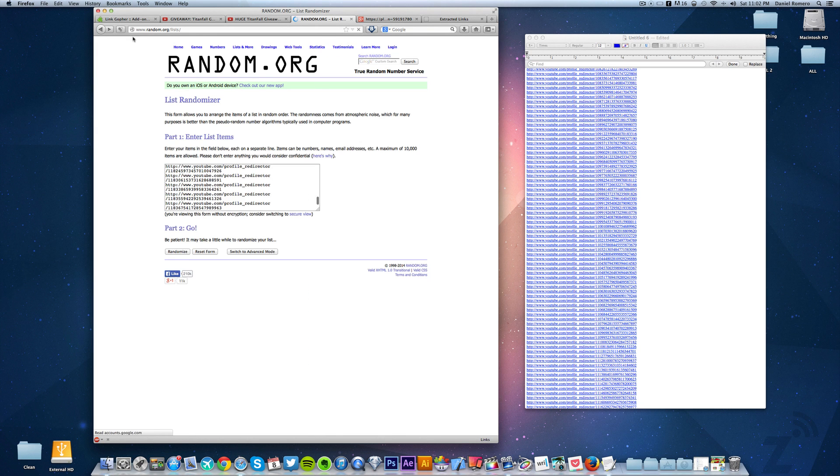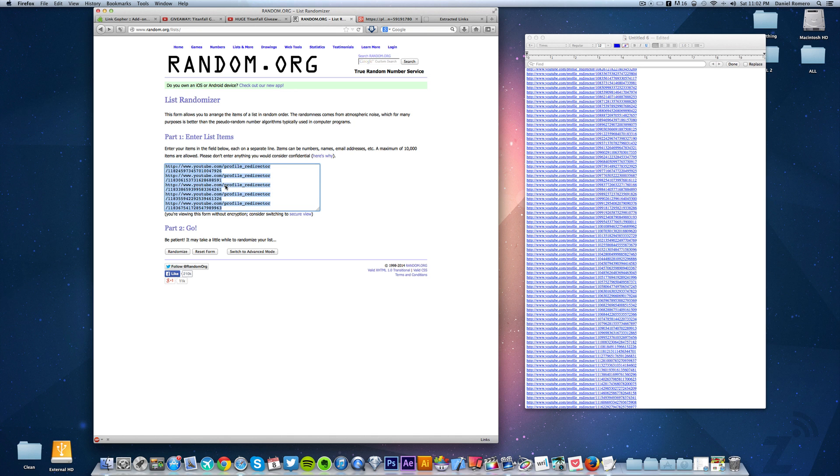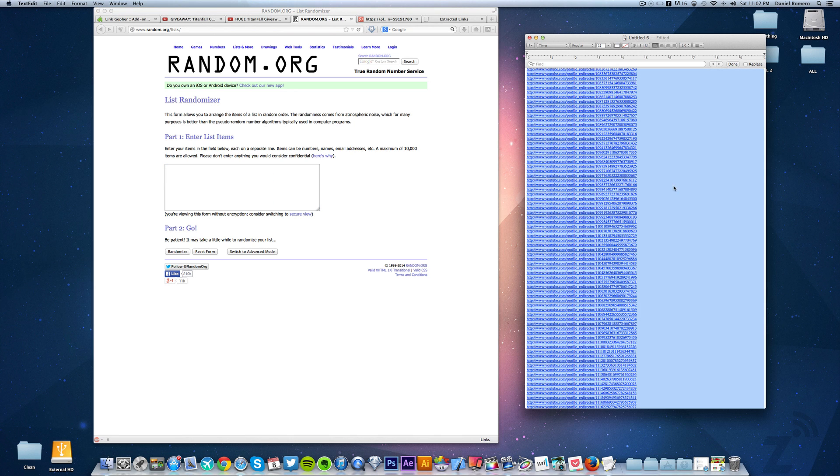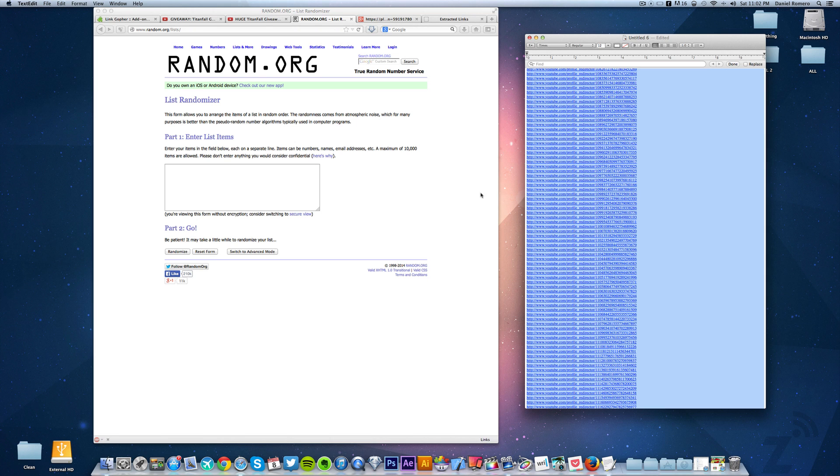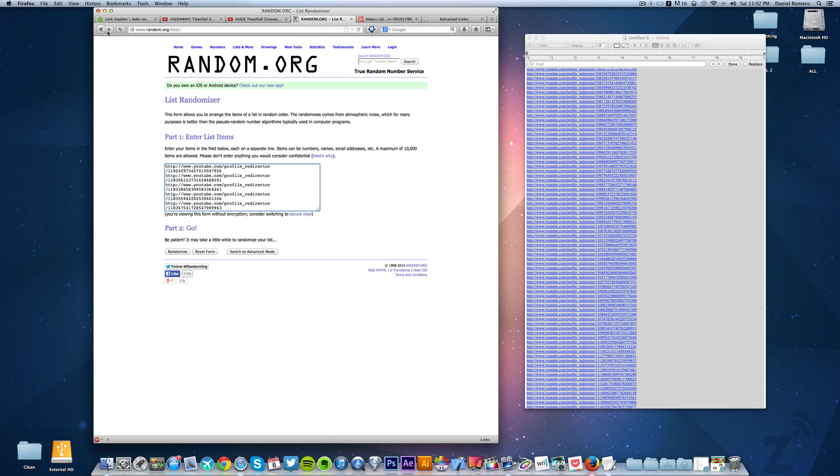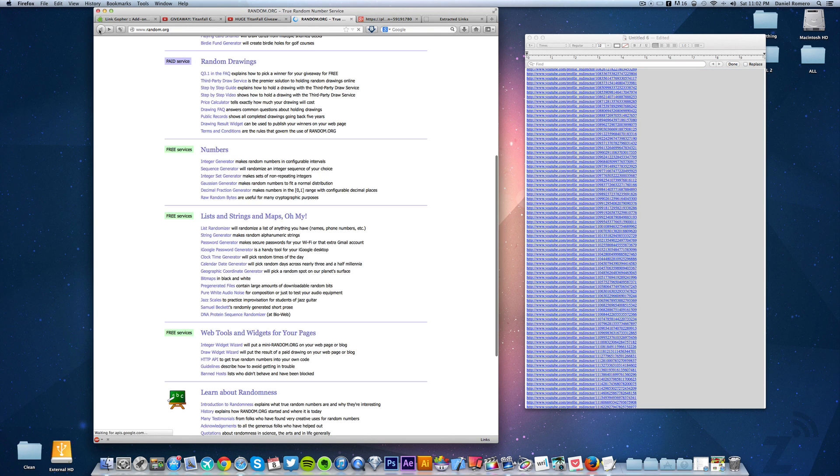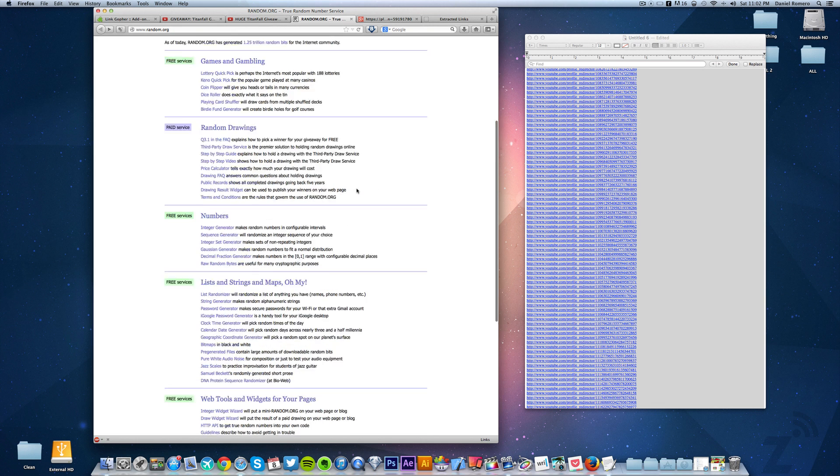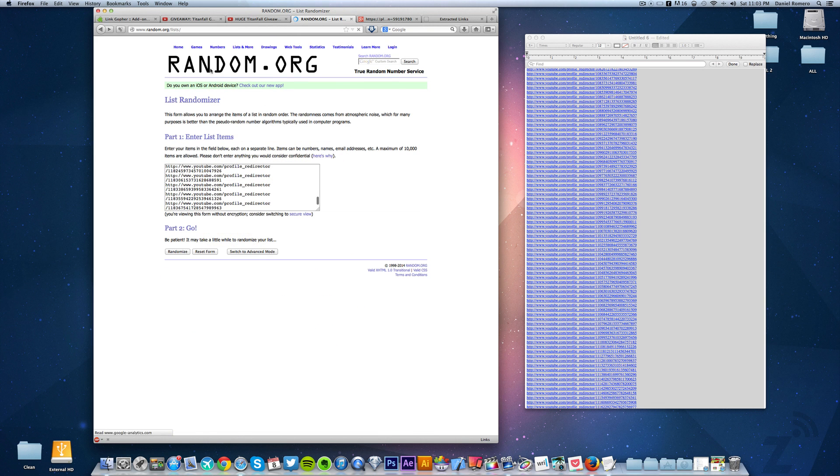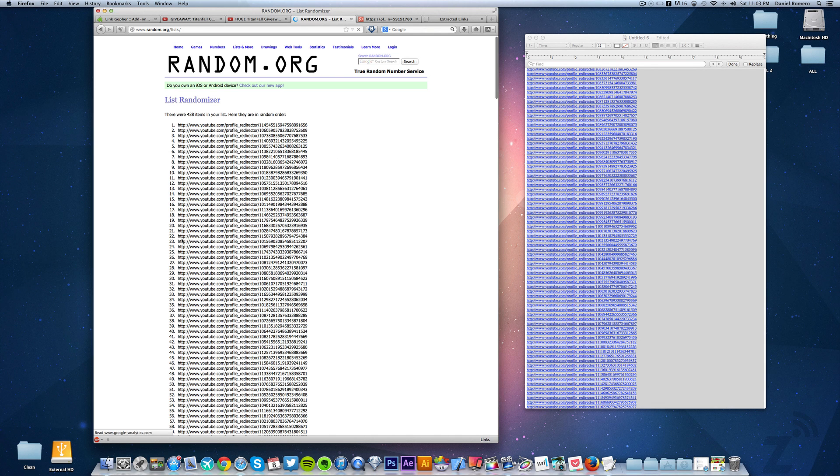And then you can open random.org. Let's go back here, I was already testing this before. We can directly also just copy this into the list randomizer or we could also do the number generator here, but let's do the list here. We copy all those in there and we hit randomize and then there you go.